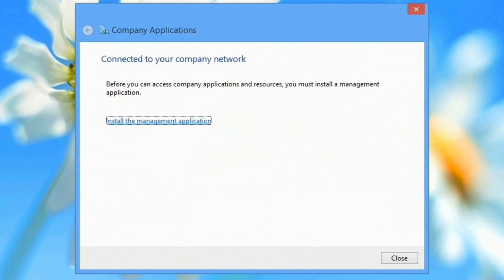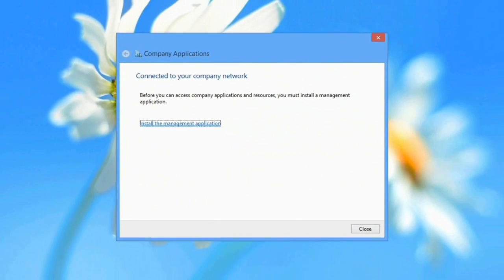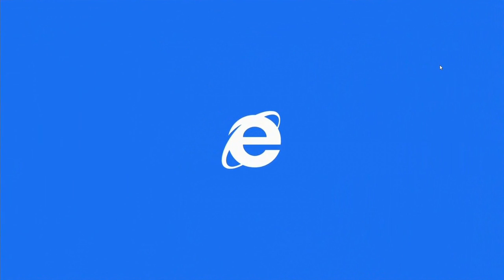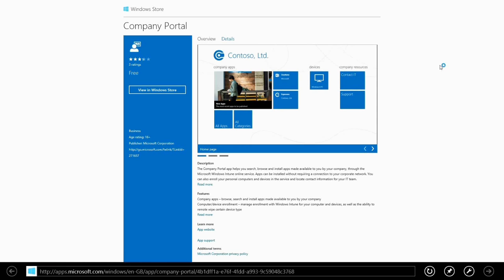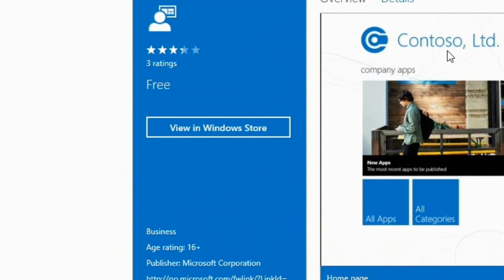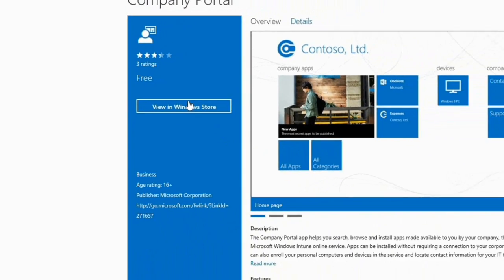I'm now going to go and install the management application from the Windows Store. I get that link in the wizard as you just saw there. That's going to open up an Internet Explorer browser for me.